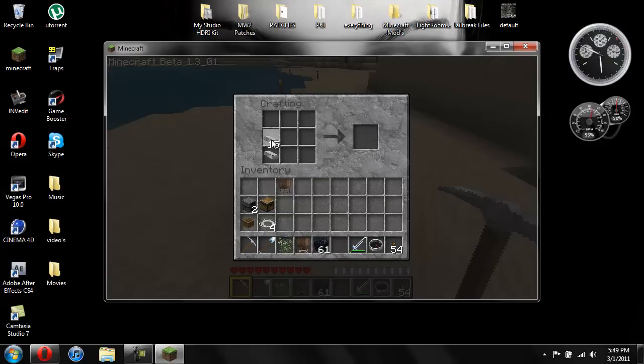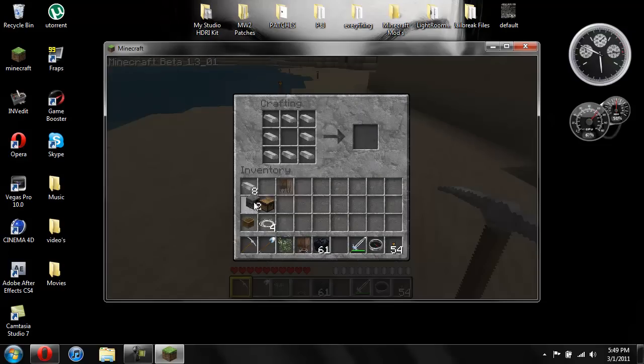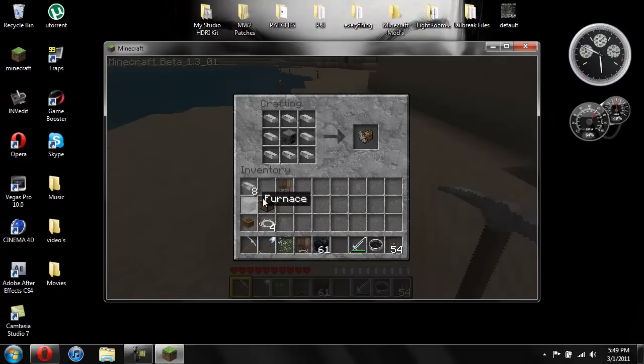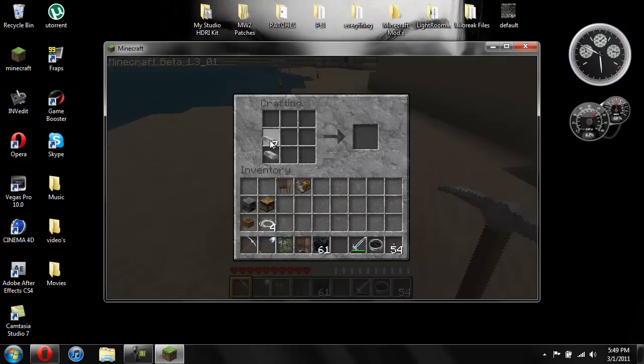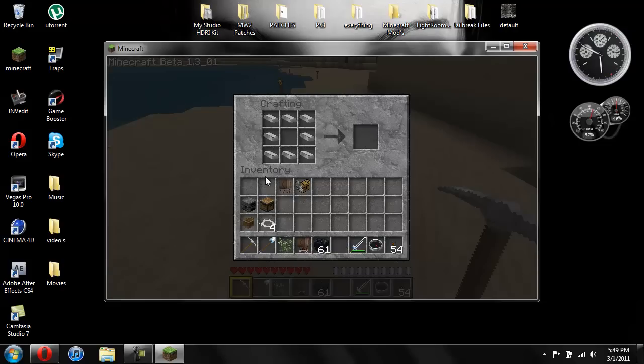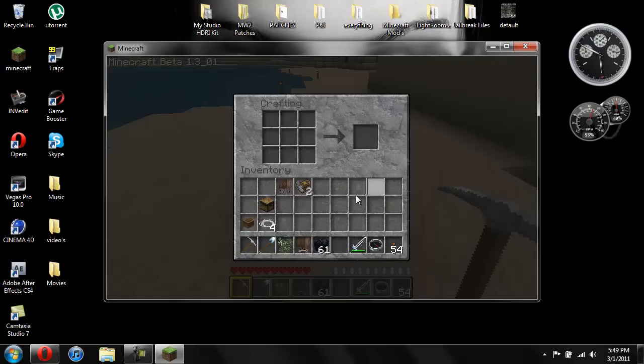Now you're going to need 16 iron to make 2 engines. Just place the iron like that. And then you're going to need 2 furnaces. Place one like that. And then now you have an engine. Go ahead and do it again. Like that. Place a furnace. And then you have another engine.